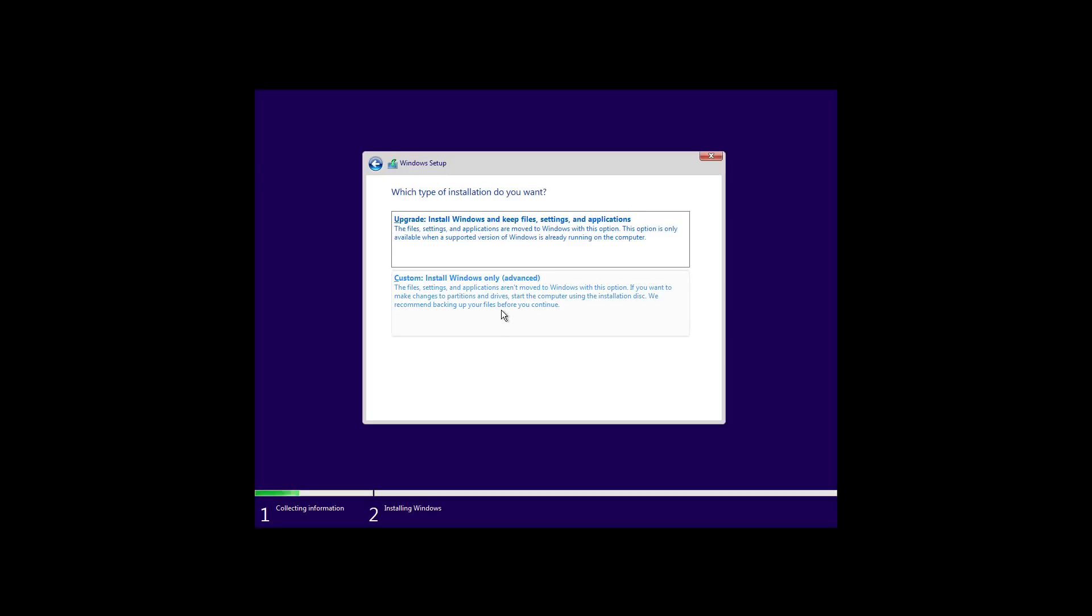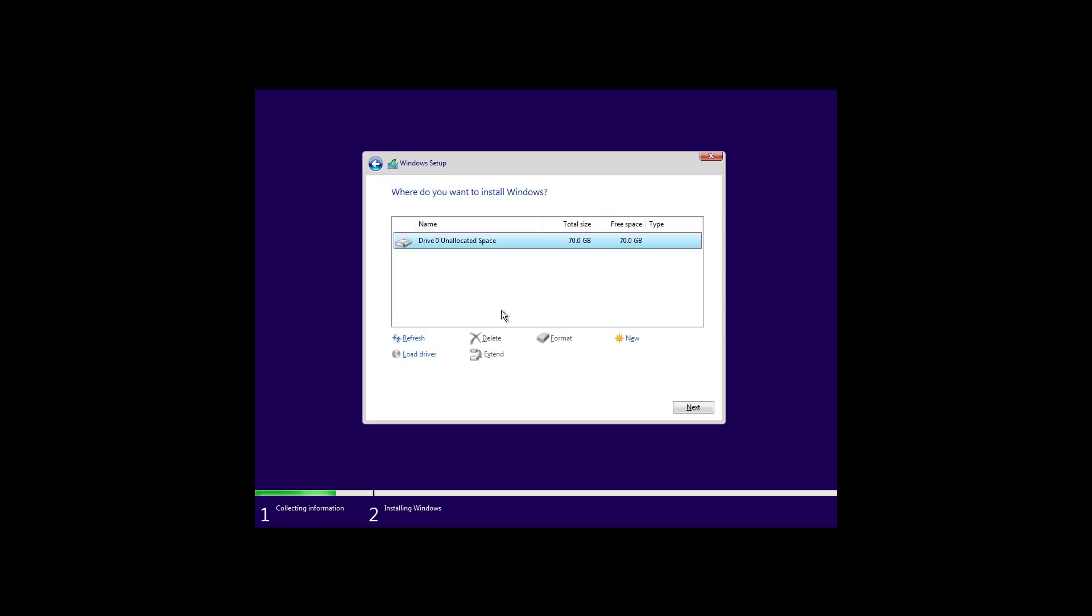And here we're just going to use the Custom Install to do a clean installation. And if you had a previous installation of Windows, you want to select the partitions and click the Delete button. Once you delete all the partitions for the primary drive, you will get this Drive 0 Unallocated Space. And this is what you want to select to install Windows 11. And to do that, we're just going to click the Next button.